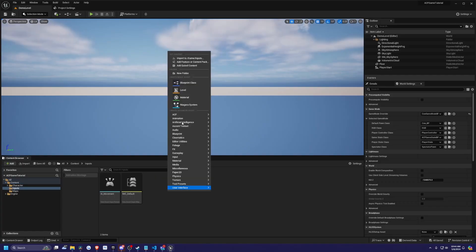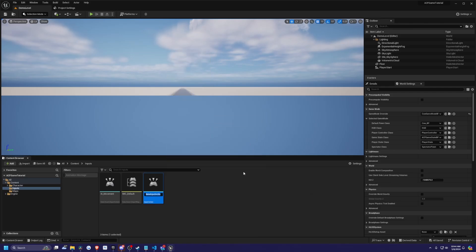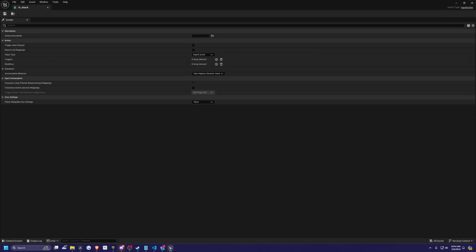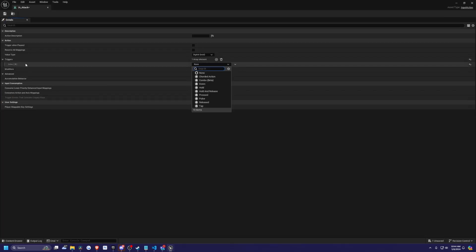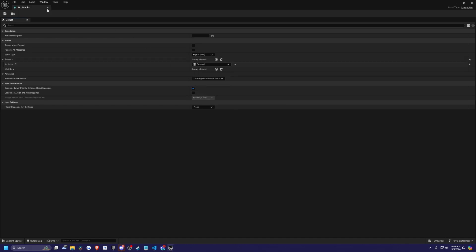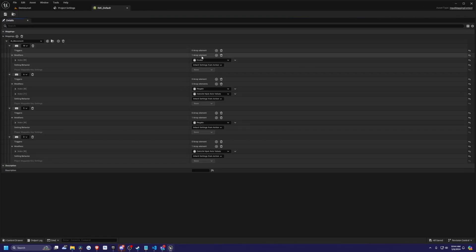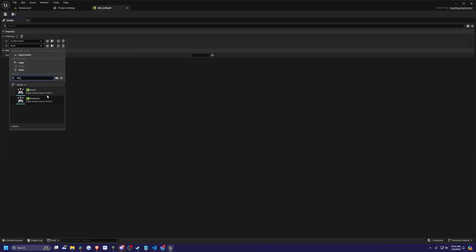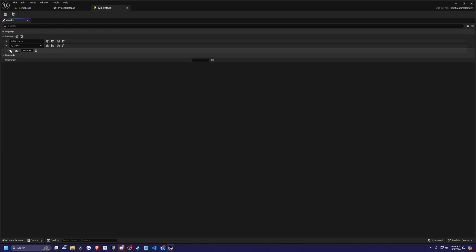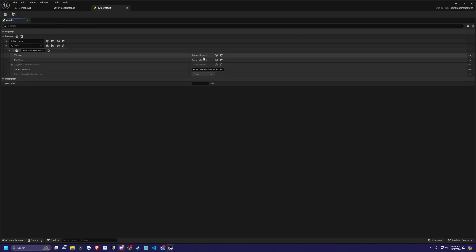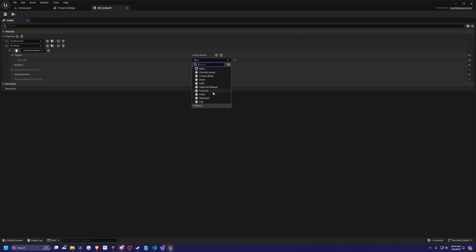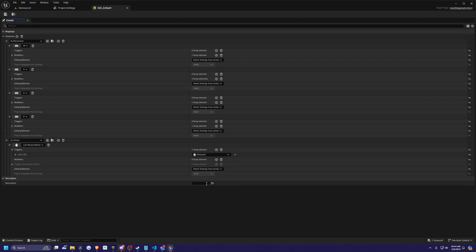First thing I'm going to do is go over to my inputs and add an input action. I'll call this IA_Attack. I'll double click into it and I'll add a trigger with the index of zero being pressed. I'll hit save, exit out of this, go to my IMC default, and let's add a new mapping. I'll add it right here, and then I will use my left mouse button. I'll go ahead and add that trigger — press, not release, press.